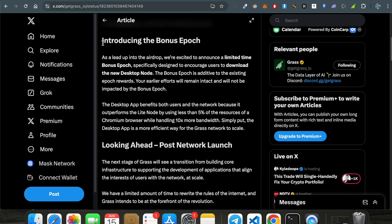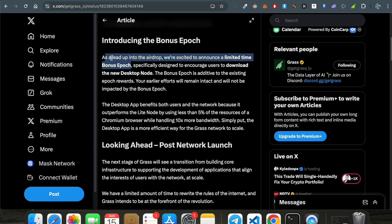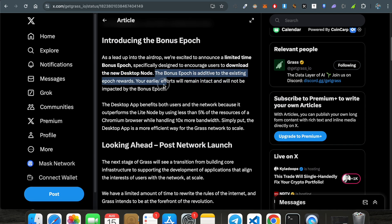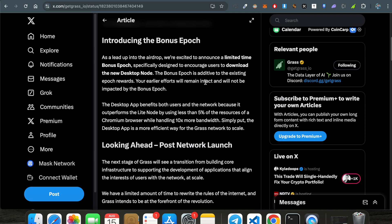Second, introducing the bonus epoch. They have completed seven epochs by the 14th of August. As a lead up to the airdrop, they are announcing a limited time bonus epoch specifically designed to encourage users to download the new desktop node. Previously it was a Chrome extension, and now they have introduced a desktop node. The bonus epoch is additive to the existing epoch rewards. If you are earning rewards in the previous epochs, that is one thing, and this bonus epoch is additive. It's not mandatory but is additive. Your earlier efforts will remain intact and will not be impacted by the bonus epoch.